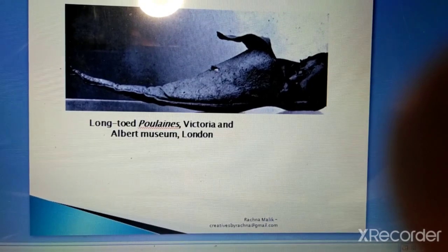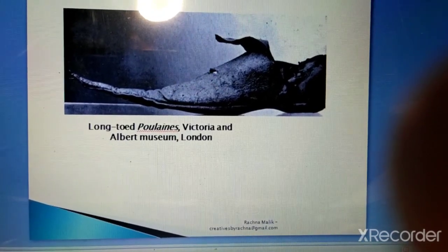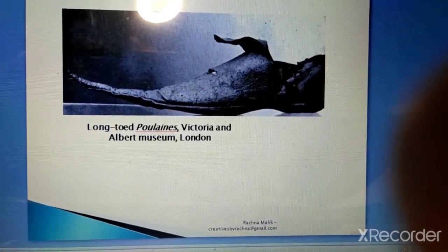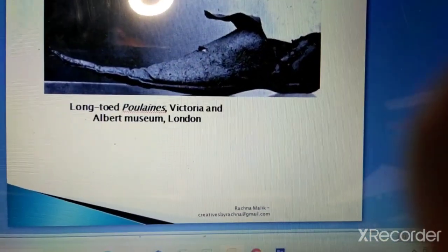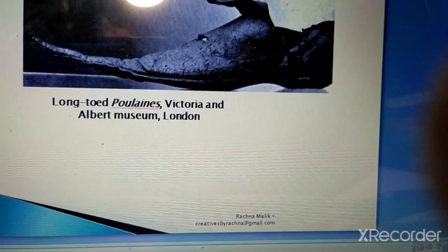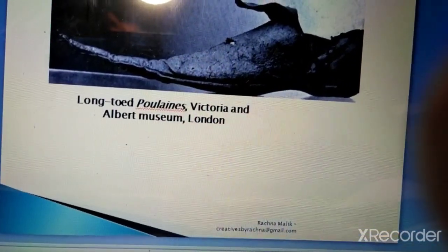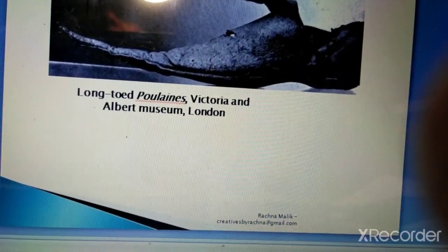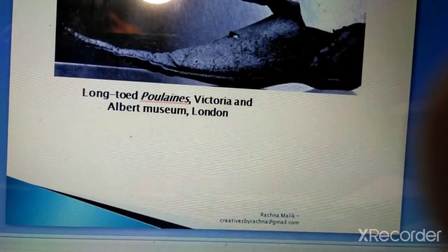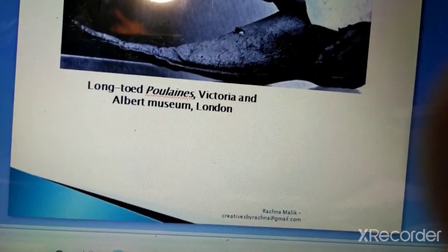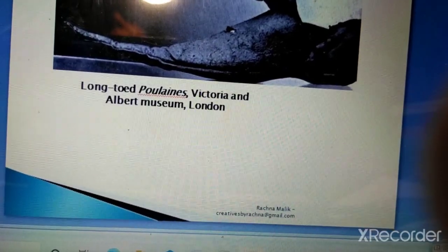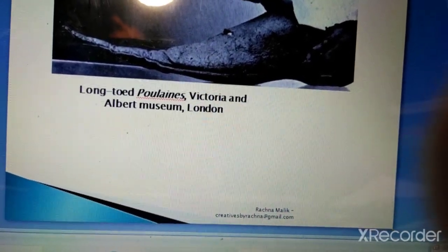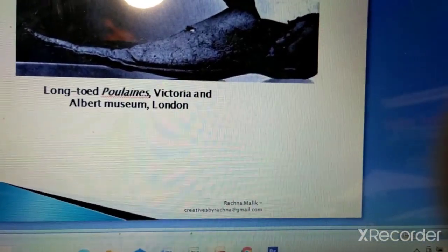Here is a picture of a Pauline — this is how it used to look. As you can see, its toe was so big and so long that it used to be really uncomfortable for the person wearing it.